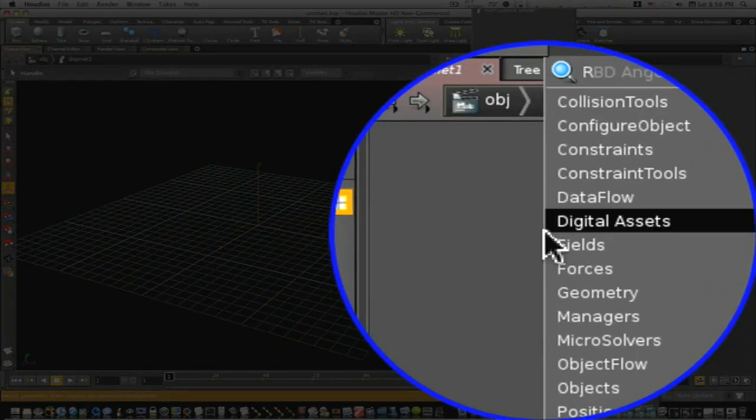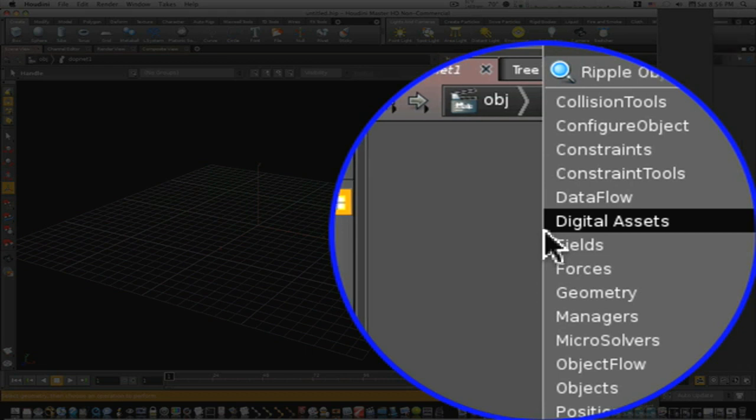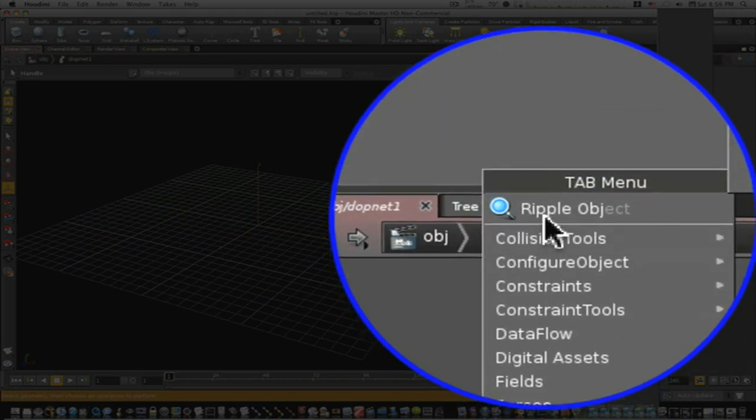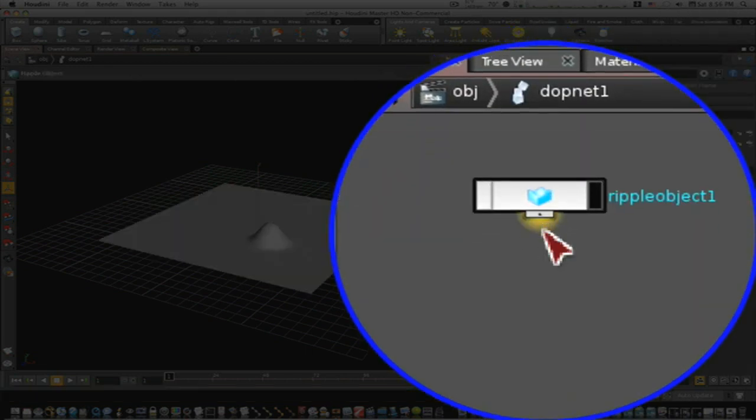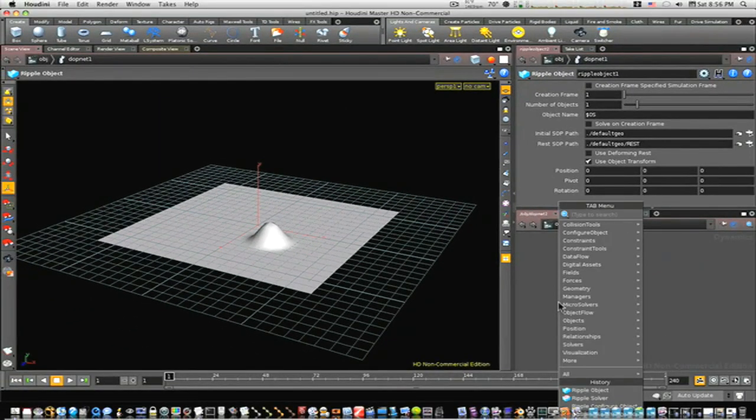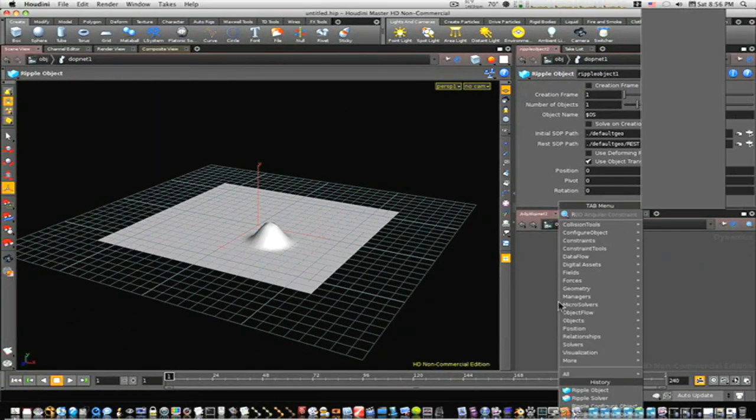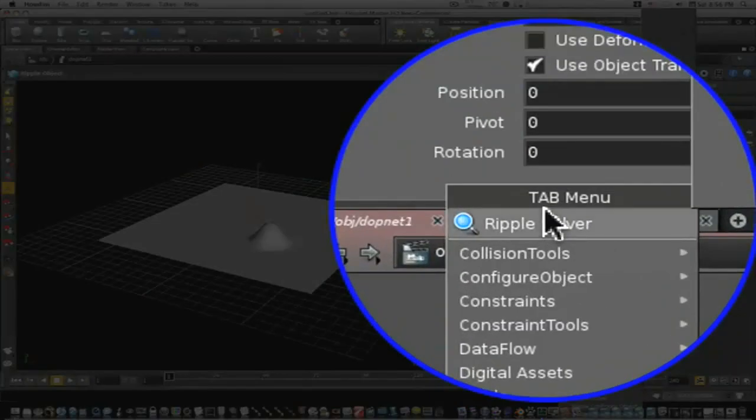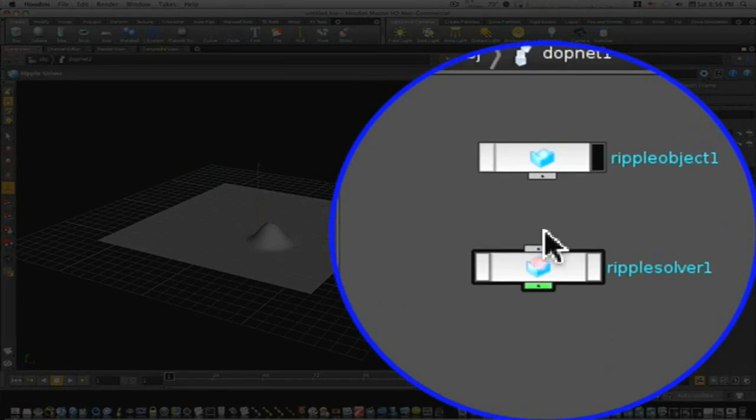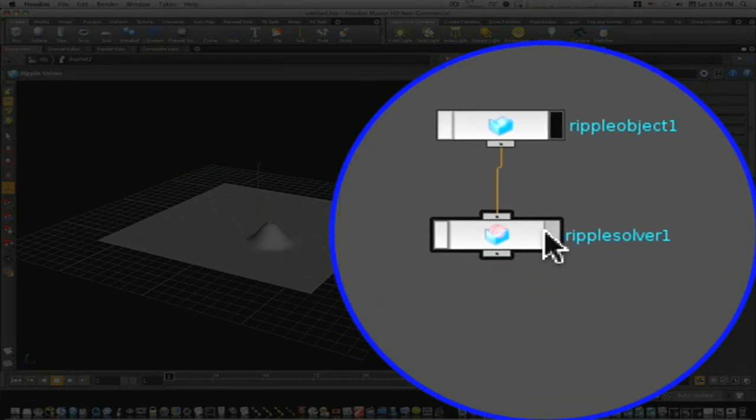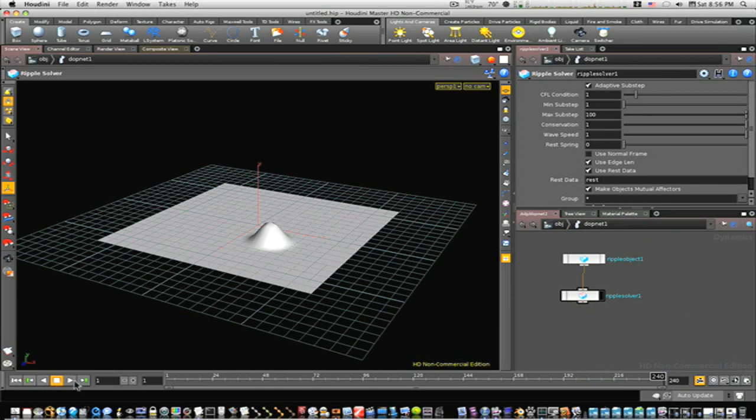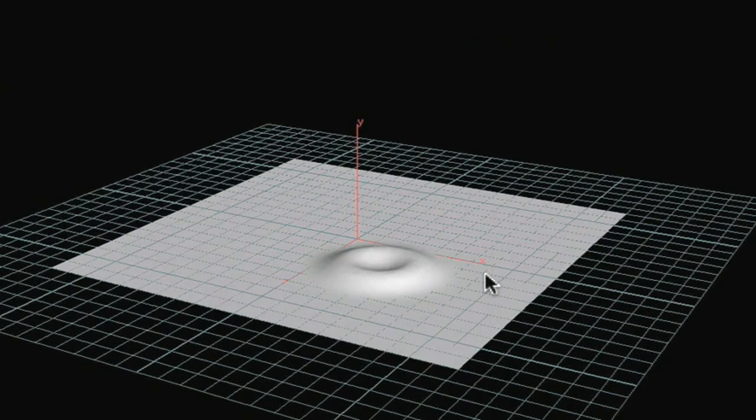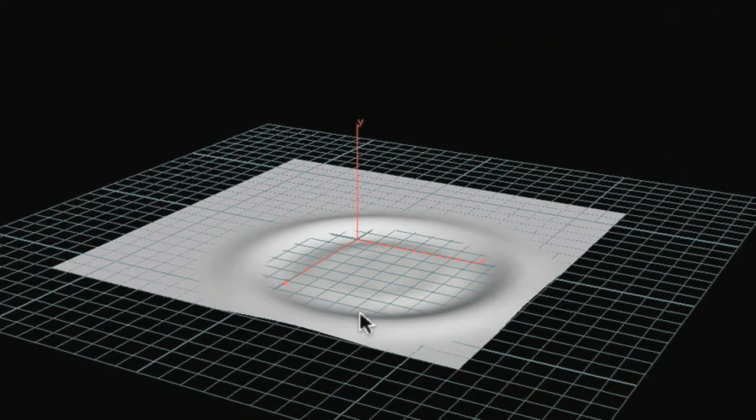Let's tab in a ripple object - start typing ripple object and there it is. As you can see we have this cool little object. Then I'm going to tab in a ripple solver. Now I'm gonna pop these into one another, view my ripple solver, let's go back to the beginning and play it and let it solve. This is pretty neat stuff, pretty powerful stuff.